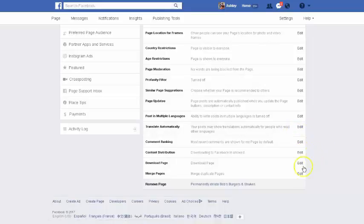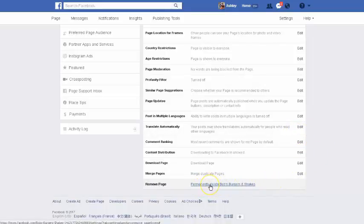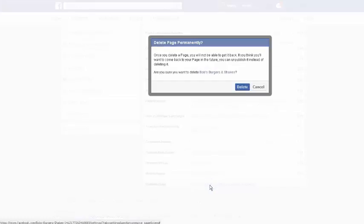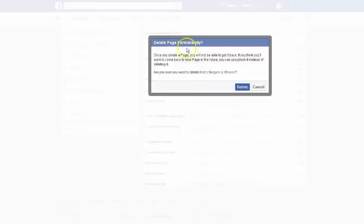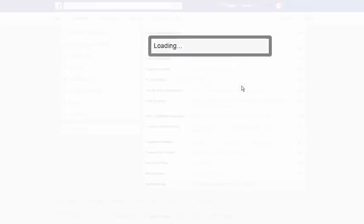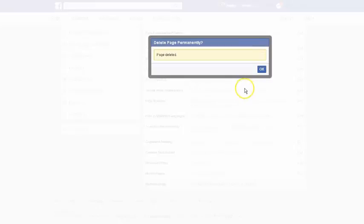You're just going to click delete page and it's going to ask you again here, permanently delete Bob's Burgers and Shakes. They want to be really sure here, so it's going to ask you again, delete page permanently, and we want to delete. Page deleted.